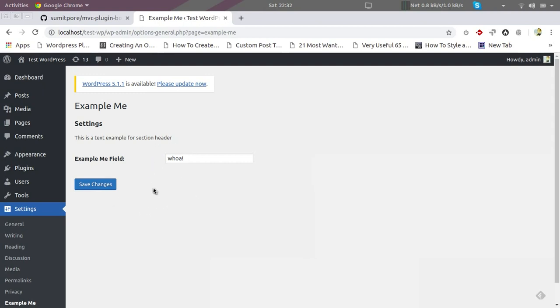So here is the settings page. The boilerplate comes with this default settings page and we can make any changes that we want in the settings page to make it suitable for our purpose. That's it in this video.